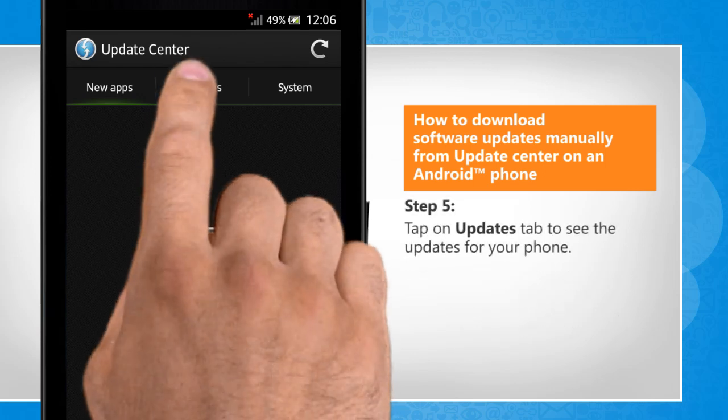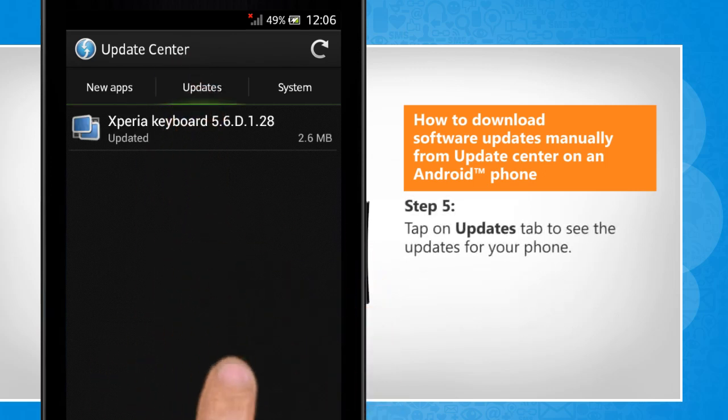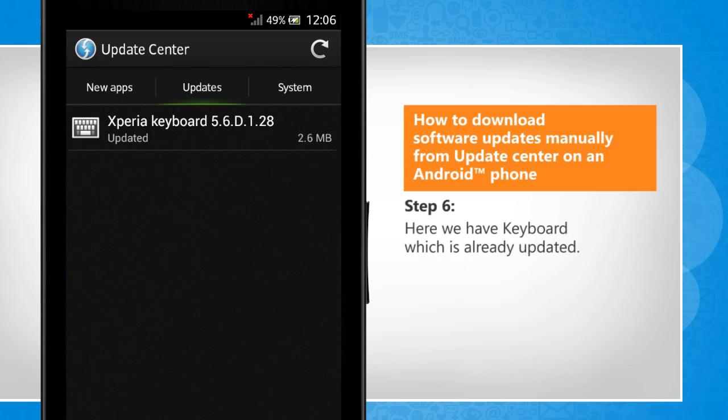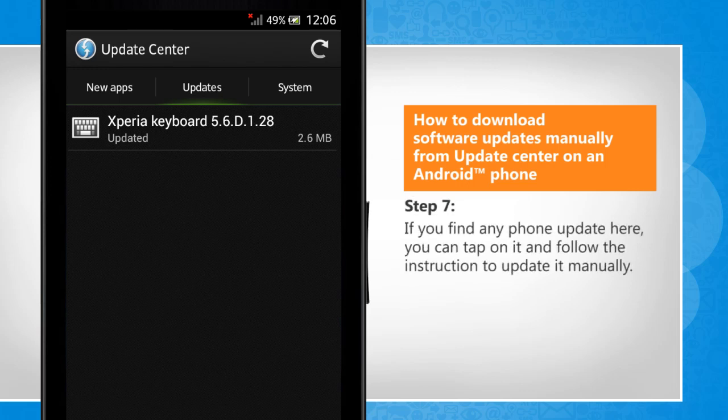Tap on Updates tab to see the updates for your phone. Here we have keyboard which is already updated. If you find any phone update here, you can tap on it and follow the instruction to update it manually.